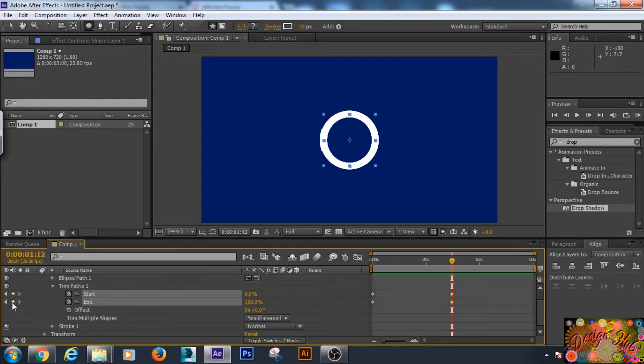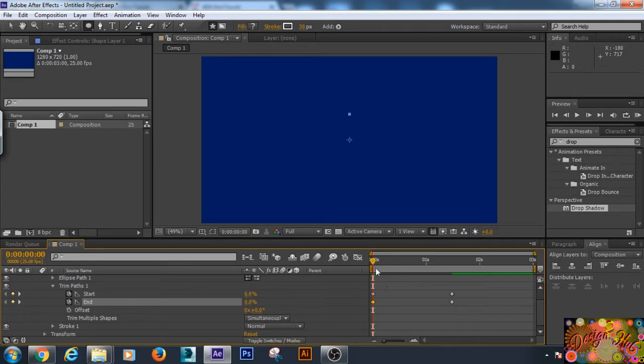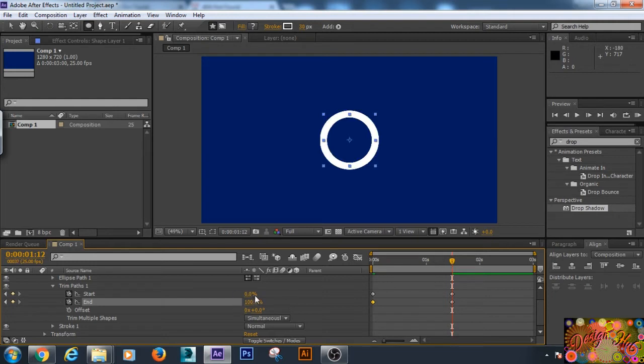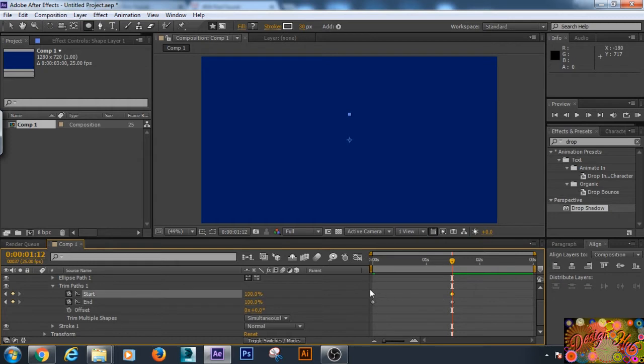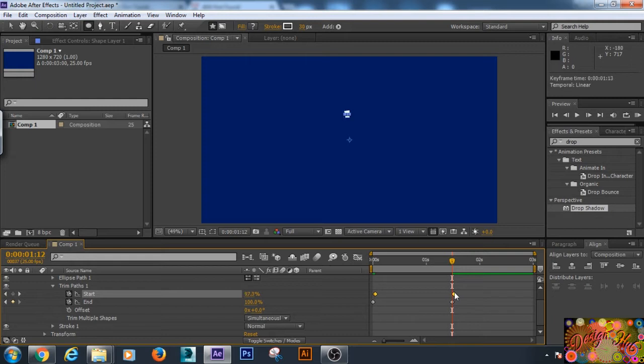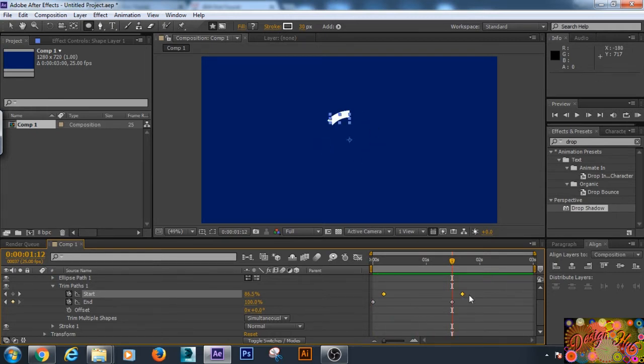Now we will adjust these values. First, start and end values will be zero, zero. At the end of the animation we will put start and end values to 100, 100. Now we will offset these start values so our circle animation will be visible. Let us play. It is not looking that much better, so we will just add...